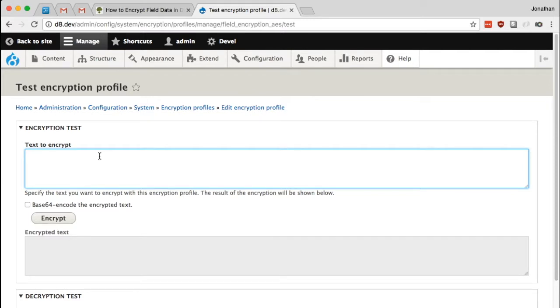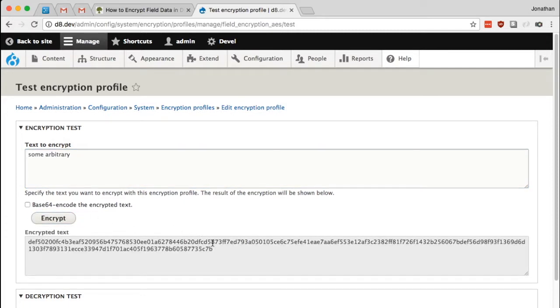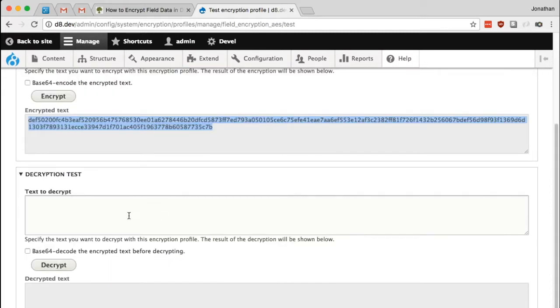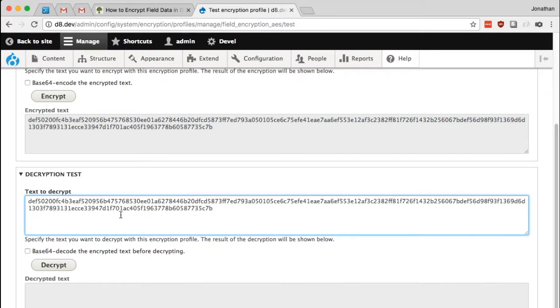And here at the top, I'm just going to provide some arbitrary text. And I'll go ahead and click encrypt. And here it is showing me that text encrypted. So to make sure it decrypts correctly, I'm just going to copy that and paste it into this decryption box and click decrypt.